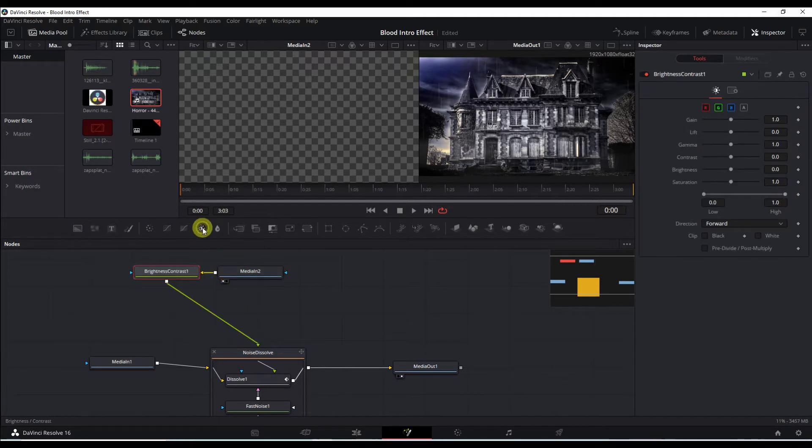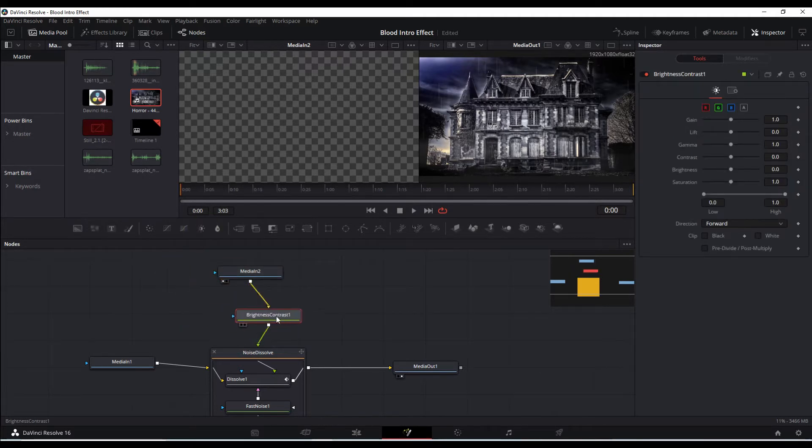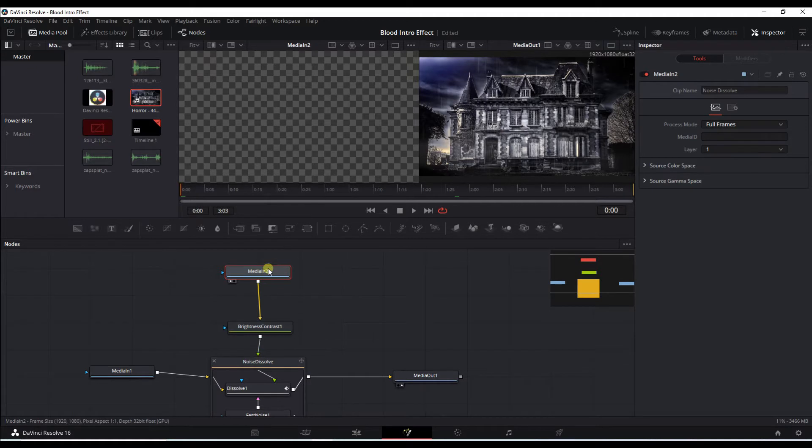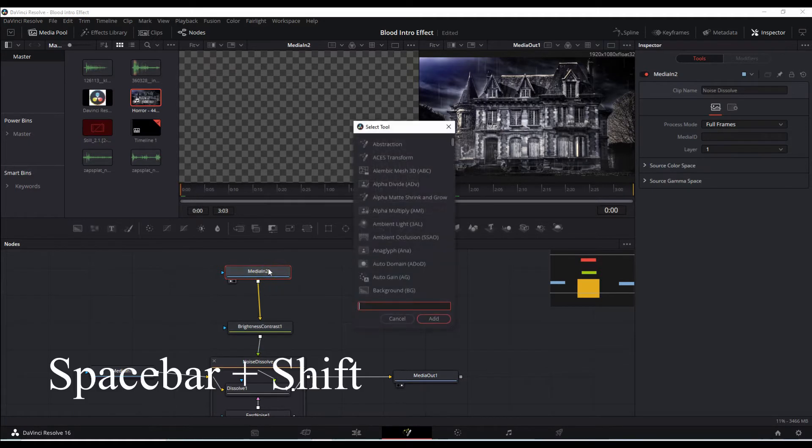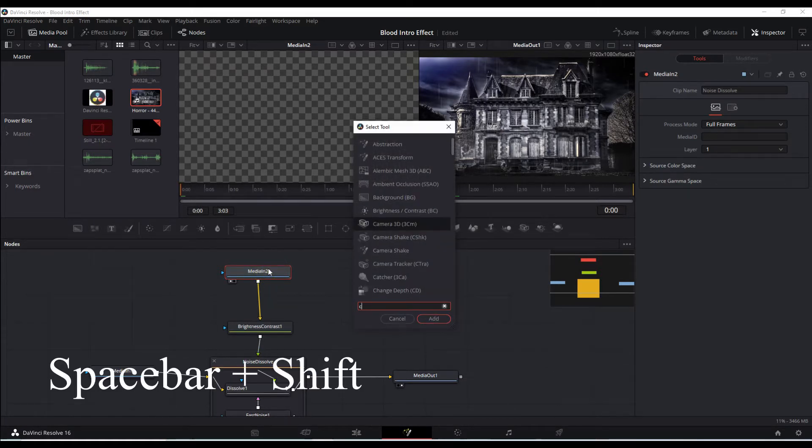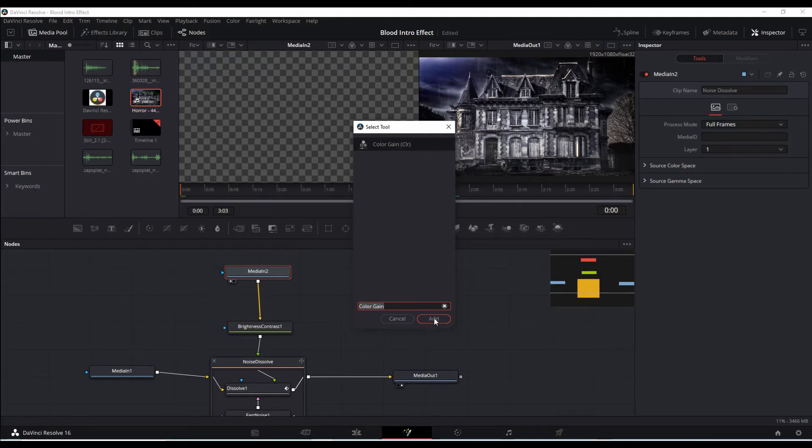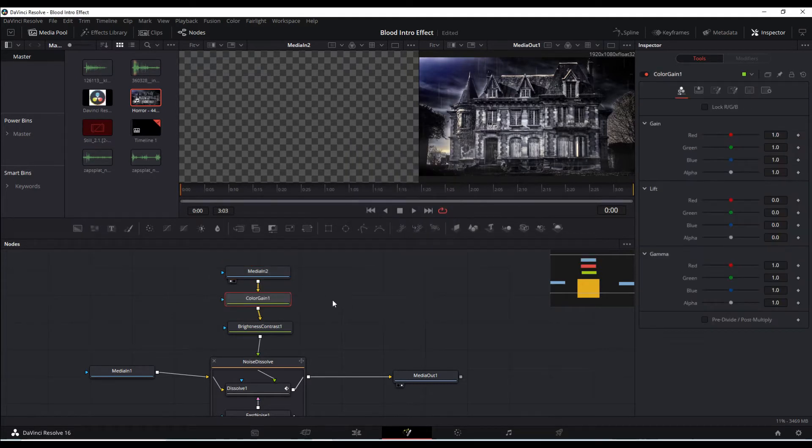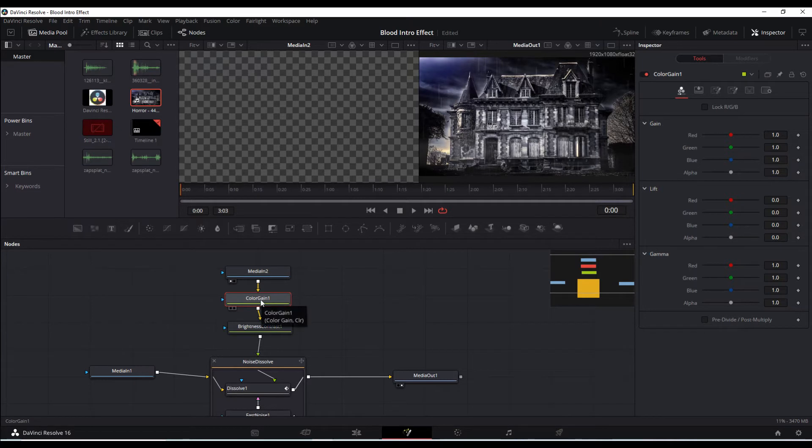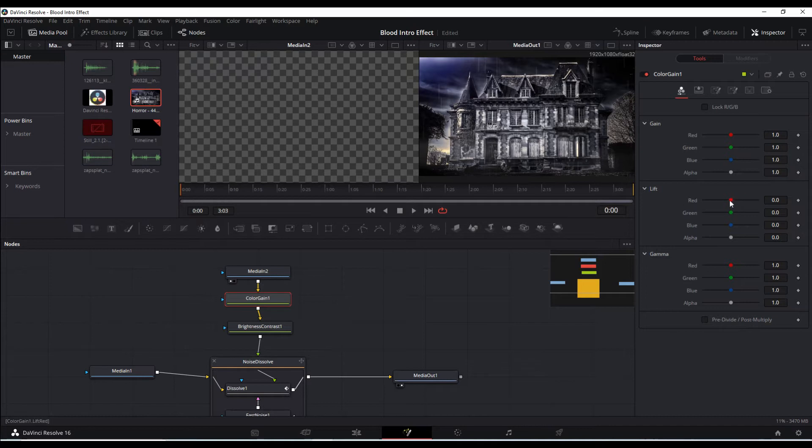Brightness and contrast, we're going to bring that down. And the other thing we're going to add, again spacebar and Shift, is a color gain. We're going to do a slight change here. With the color gain selected, we're going to go over here into the lift and pull this red all the way up.